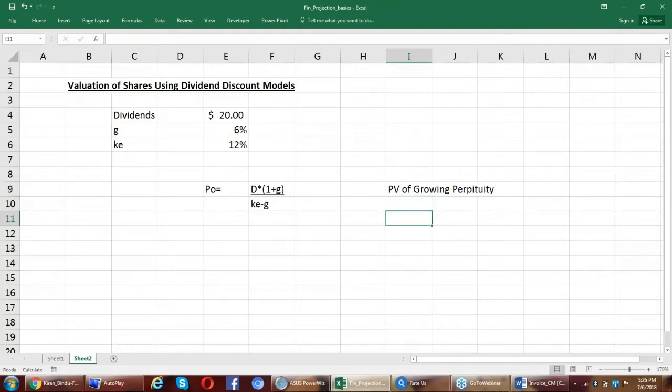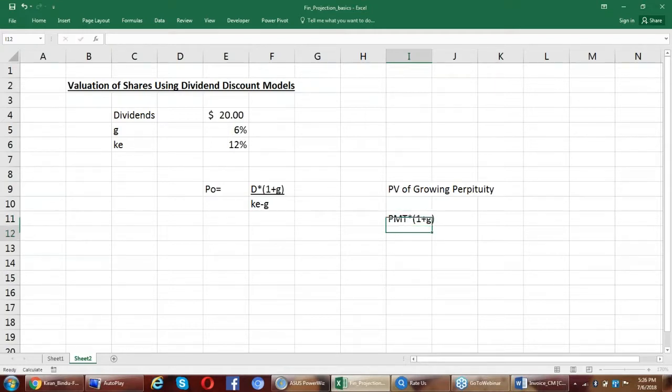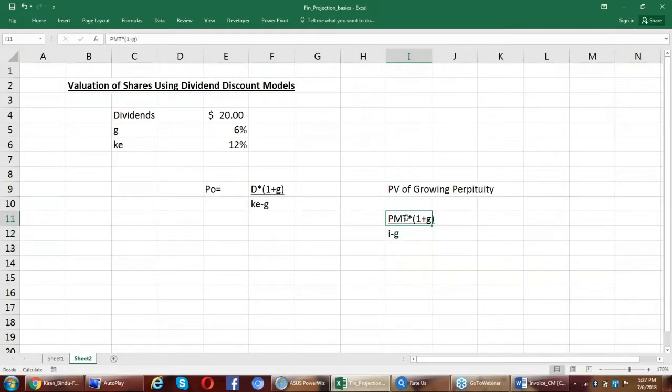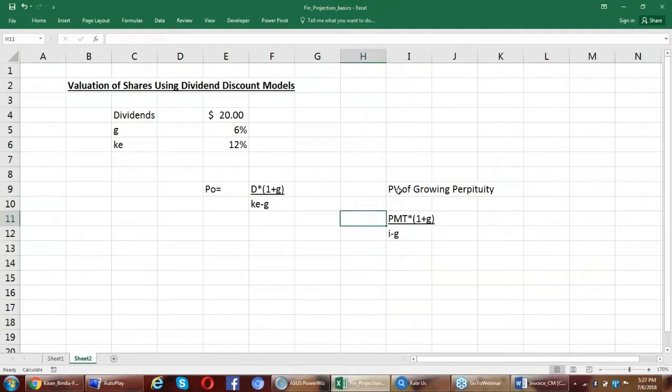Wherein the present value of growing perpetuity is an amount which is growing at the rate of G and we discount this cash to arrive at the present value of the growing perpetuity.